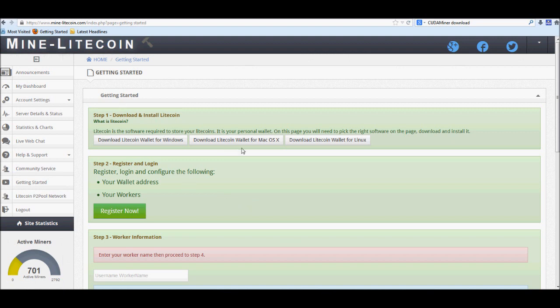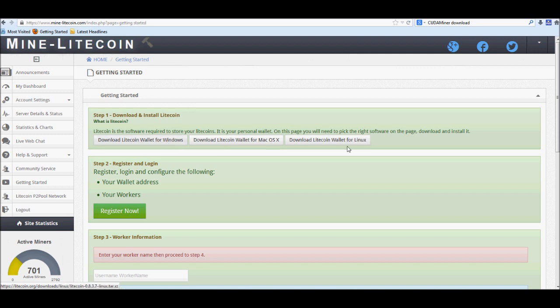On this page right here, what you're going to want to do first off is download your wallet client. Now depending on what system you have, Windows, Mac, or Linux, all three of them are up here. Just go and download it. Once it's done downloading, go ahead and let it run so that it updates. And the update I want to say it will maybe take about an hour or so, but it shouldn't take too long.